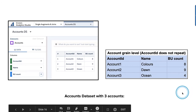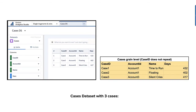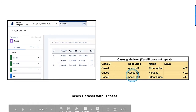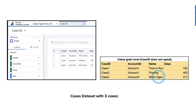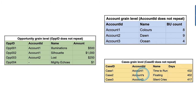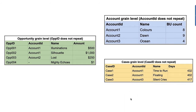The third sample data set is Cases, which has three cases. The first two — Time to Run and Floating — belong to account one. Case three, Silent Cries, belongs to account three. So to recap: Account is the higher grain. Opportunities has two belonging to the same account (account one), and Cases also has two belonging to account one. Account three appears in cases but not in opportunities. Now we'll explore the left, right, inner, and outer joins.